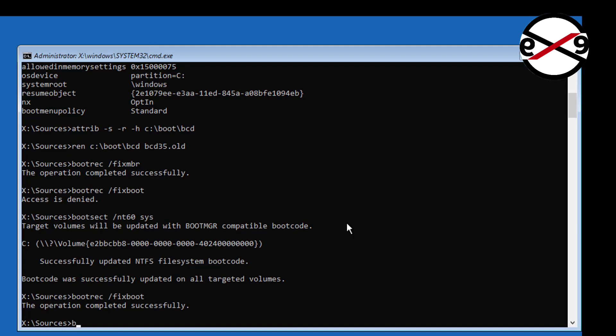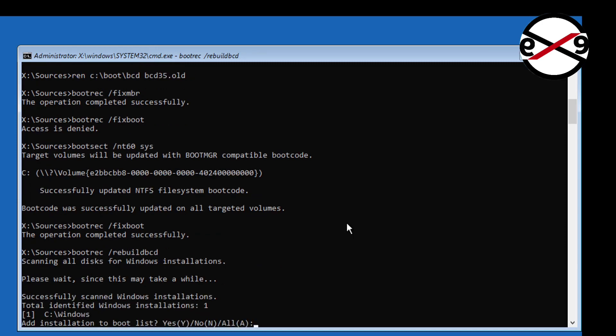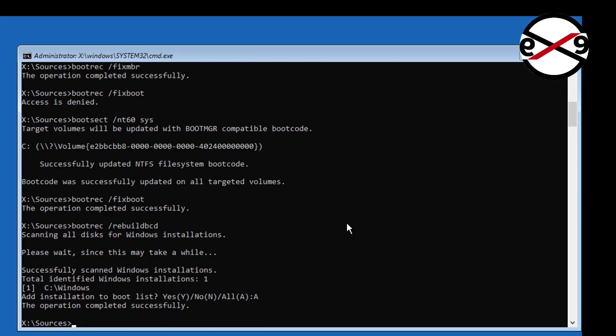Type bootrec space slash rebuild bcd. Type bcdboot space Windows installed drive letter colon backslash windows.